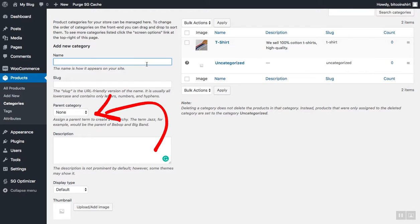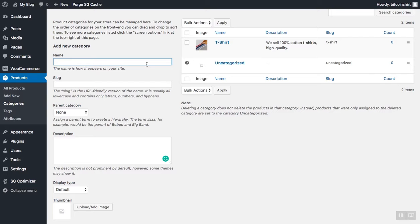But in this parent category field, I would choose that the crew neck category is a child or subcategory of the t-shirt category. So basically, if you want to choose a subcategory, just use this dropdown menu.